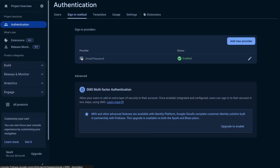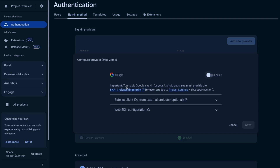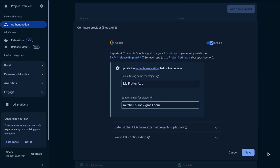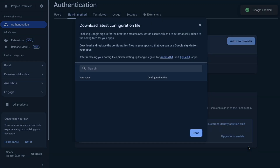Come back to our Firebase console and go to the Sign-In method. Let's add a new provider and click on Google. You can see it says to enable Google Sign-In for your Android apps you must provide the SHA1 release fingerprint. Let's click Enable for now. We can set a public-facing name — I'll call it myflutterapp — and add a support email, then click Save.